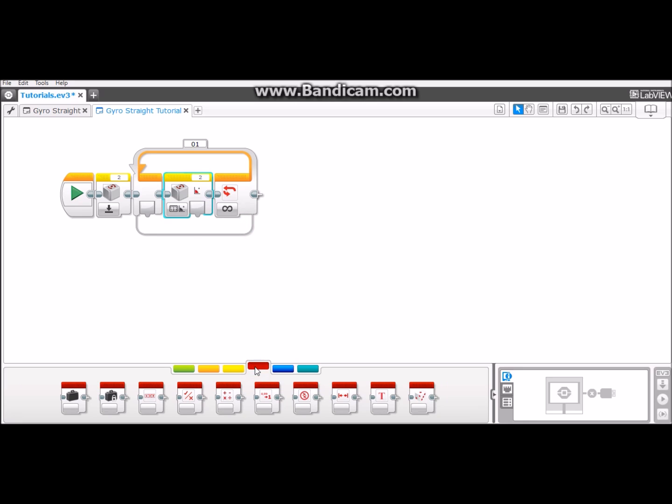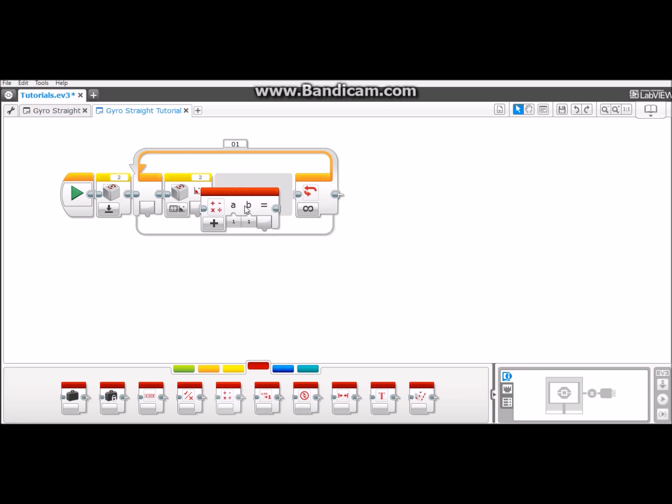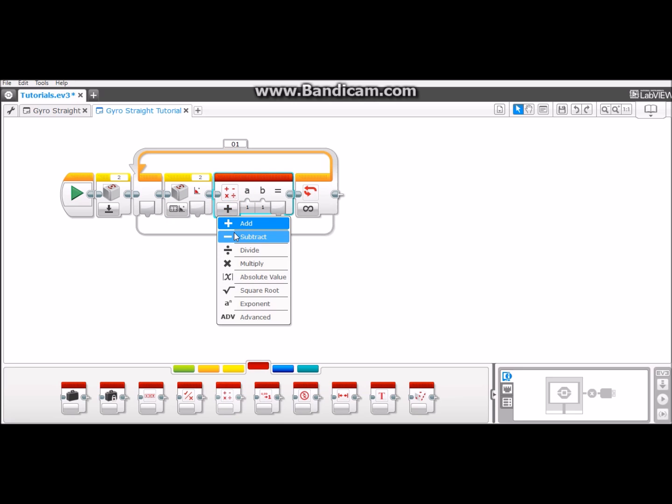Then go to the red data operations tab. Pull out from there a math block. Put it in and change this part to subtract.